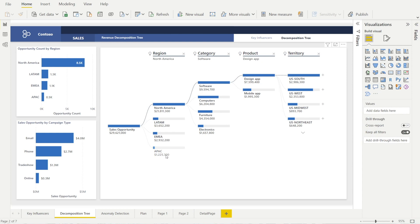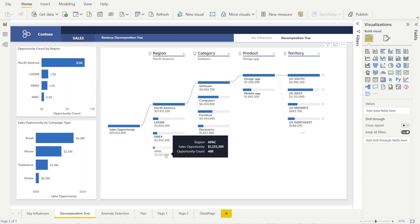With tooltips, you can add additional information that will show up as a box over here. For example, when I hover in APEC regions, I can see the region name, sales opportunity, as well as opportunity count.